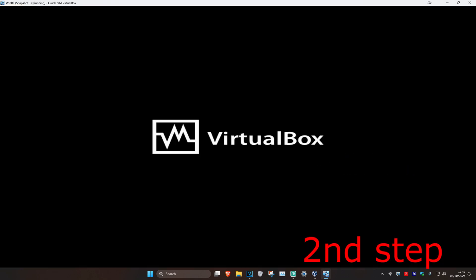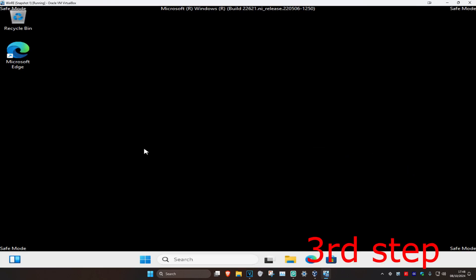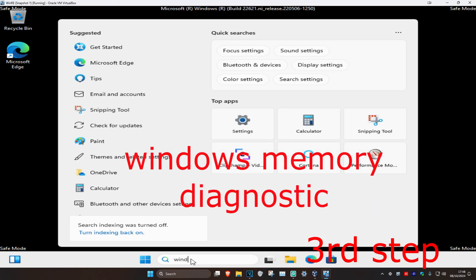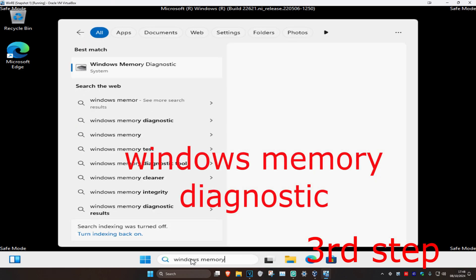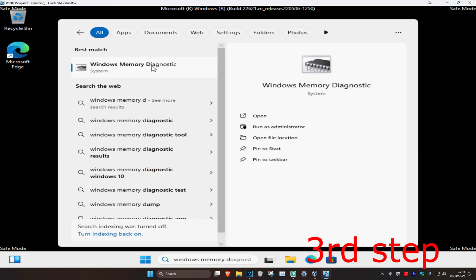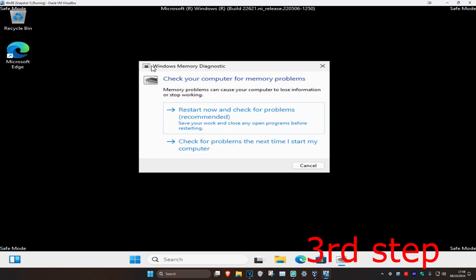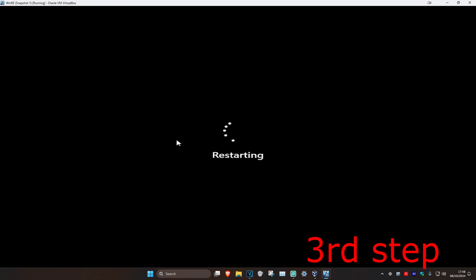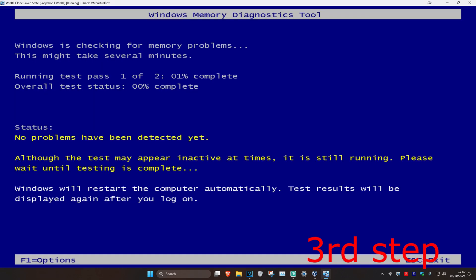Wait for this to load. Once you're here, head over to search and type in 'Windows Memory Diagnostic,' click on it, and then click on Restart Now. Wait for this to load.